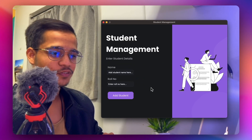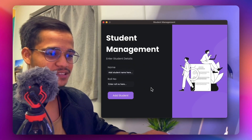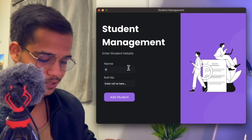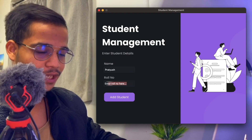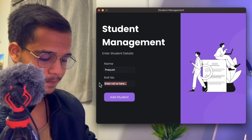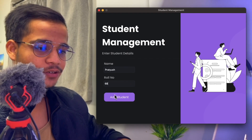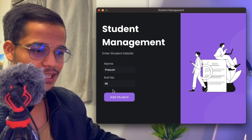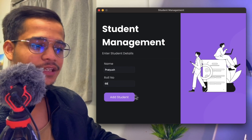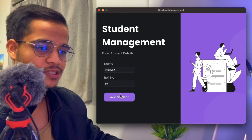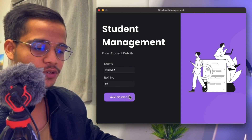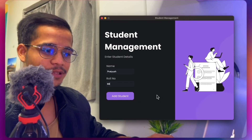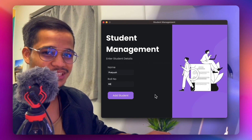By the end of this tutorial you will be able to create a modern application just like this one, where you can enter the student name, enter the roll number, and then click on the 'Add Student' option to add that student. It has a nice hover effect when you click it. This is the final application we will be creating using ProxyTK.